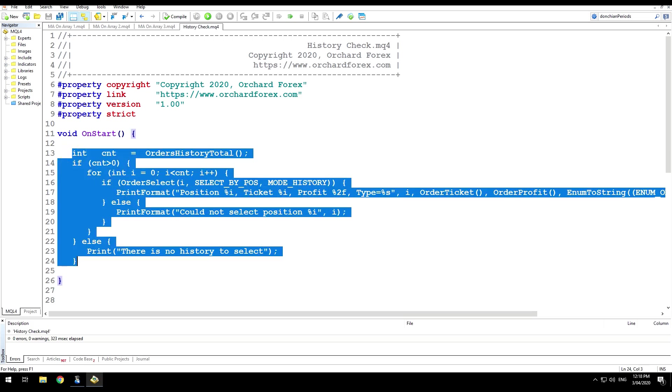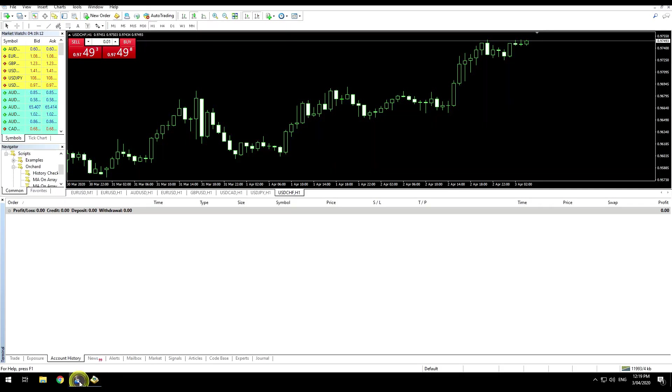So a quick answer there. I typically, when I am running EAs or indicators that require access to history, I will make sure that I don't modify the view of history in my terminal. I will typically run them in a VPS so that I'm not using them at all.